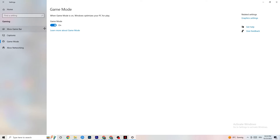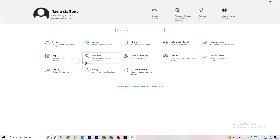Also check that 'Record audio' is turned off since that also consumes performance. Then go to Game Mode — this is a little tricky because it doesn't work the same for every device. Some devices perform better with Game Mode on, some need it off. Turn it on and off and check which works better for your PC.